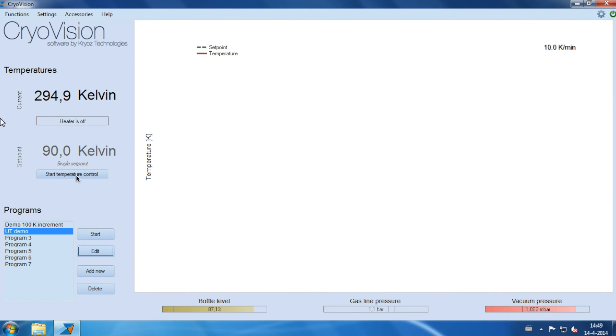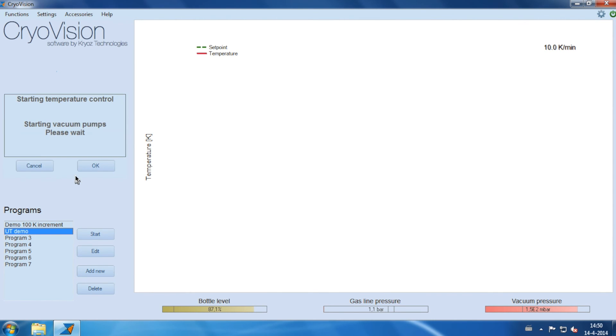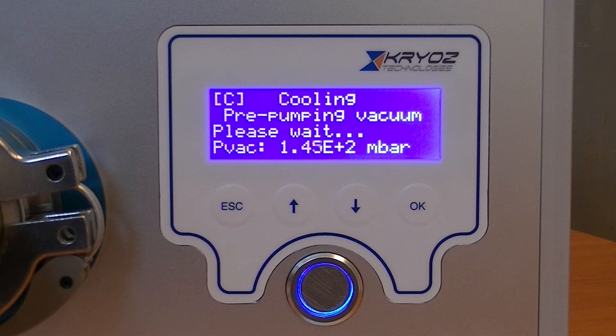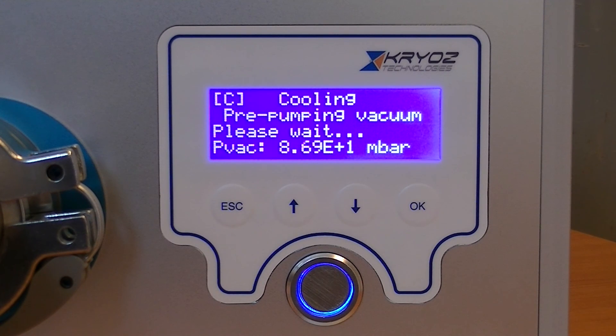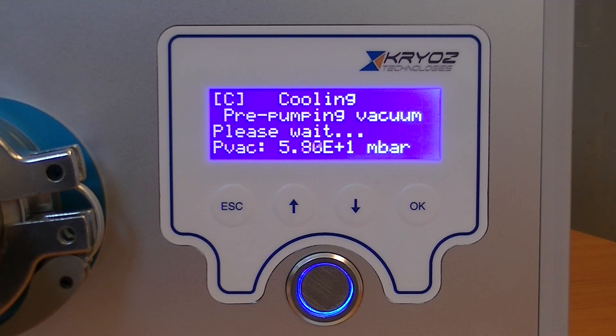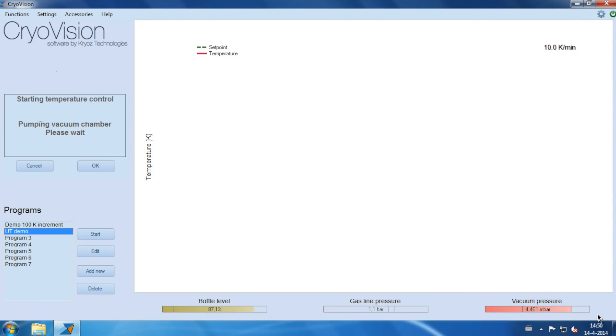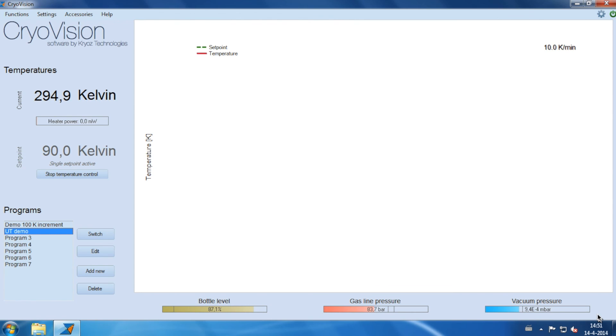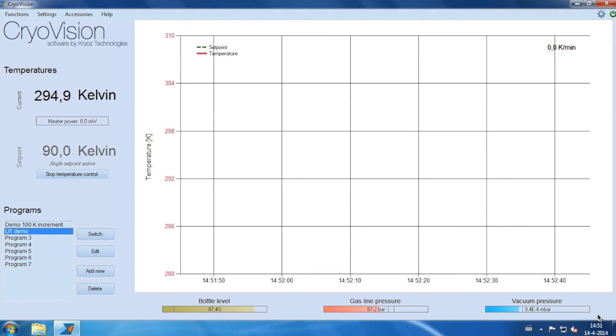To cool down your loaded sample, click the start temperature control button. The system will start by evacuating the vacuum chamber. All monitor data is fully synced between the hardware and software. Pumping down to a pressure of 10 to the power minus 3 millibar takes about 1 minute. At this vacuum level, the system starts pressurizing the stage, which initiates cooling.